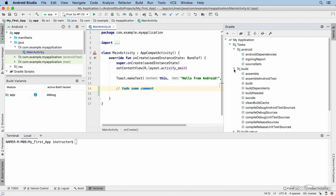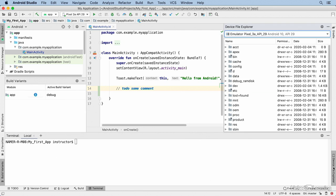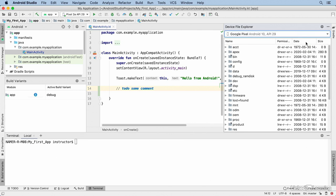Over on the right, the Gradle window shows you a list of all the tasks that are run when you build an application. You might not interact with this window very much, but it's useful to know where it is. The Device File Explorer window is an incredibly useful tool for navigating and manipulating the file system for your connected devices — you can see any connected devices, including virtual and physical devices.